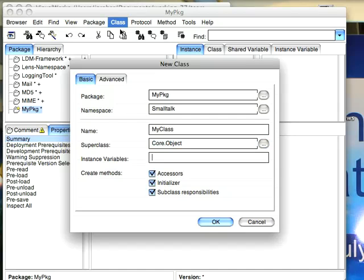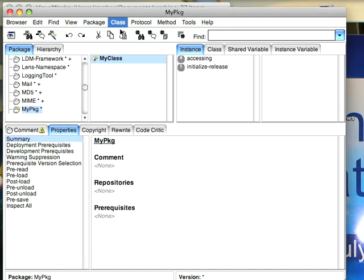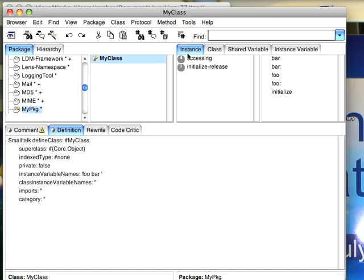We'll give it some instance variables: Foo, Bar. Hit OK. Now the first thing you're going to notice in the browser, and this is new,